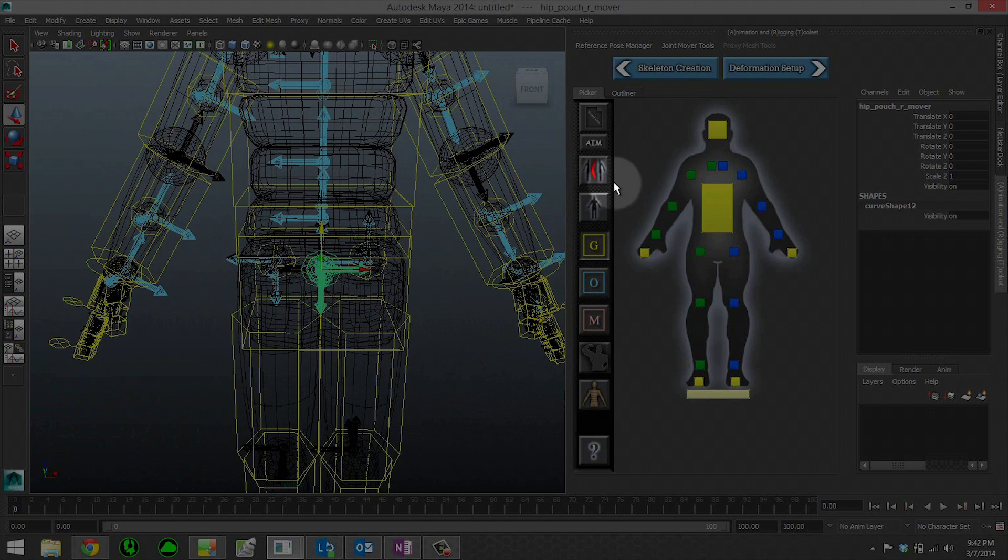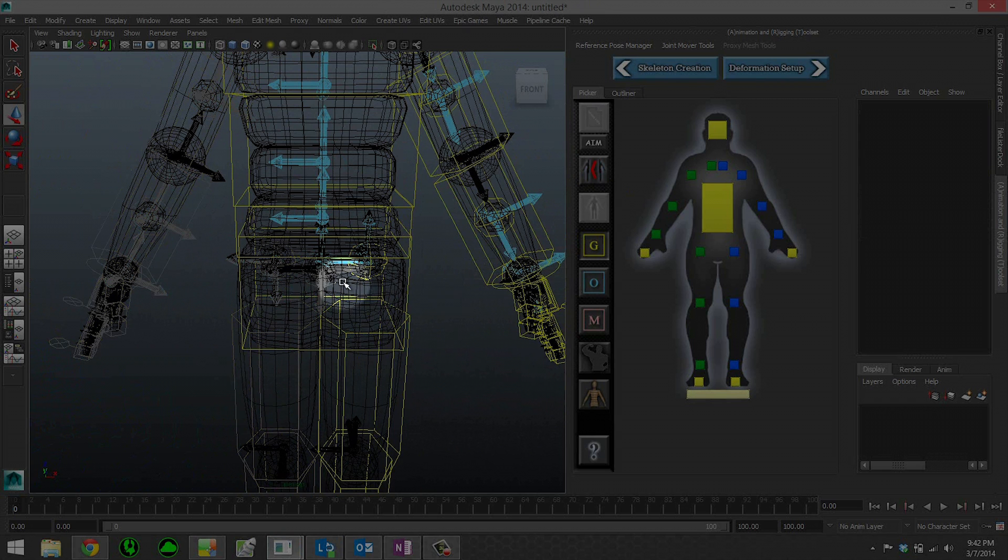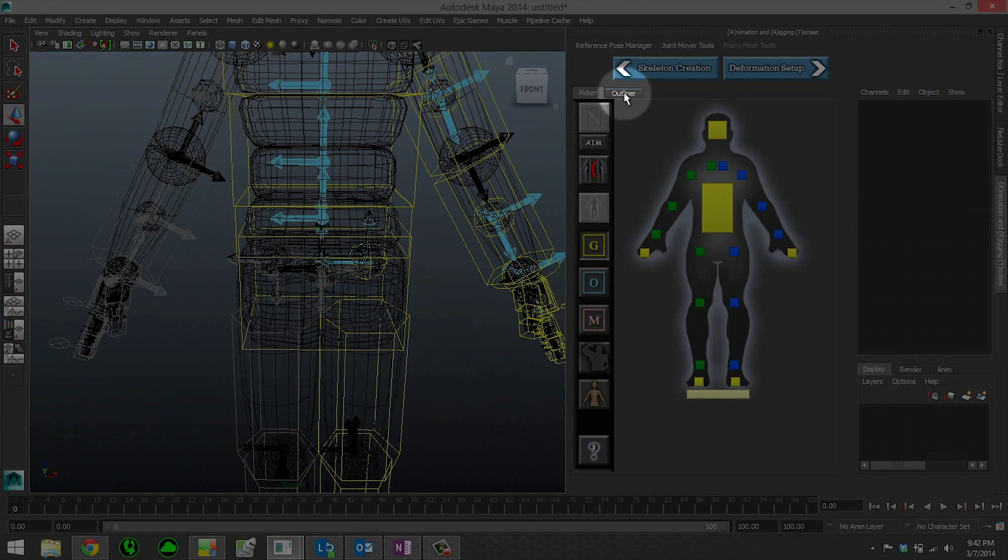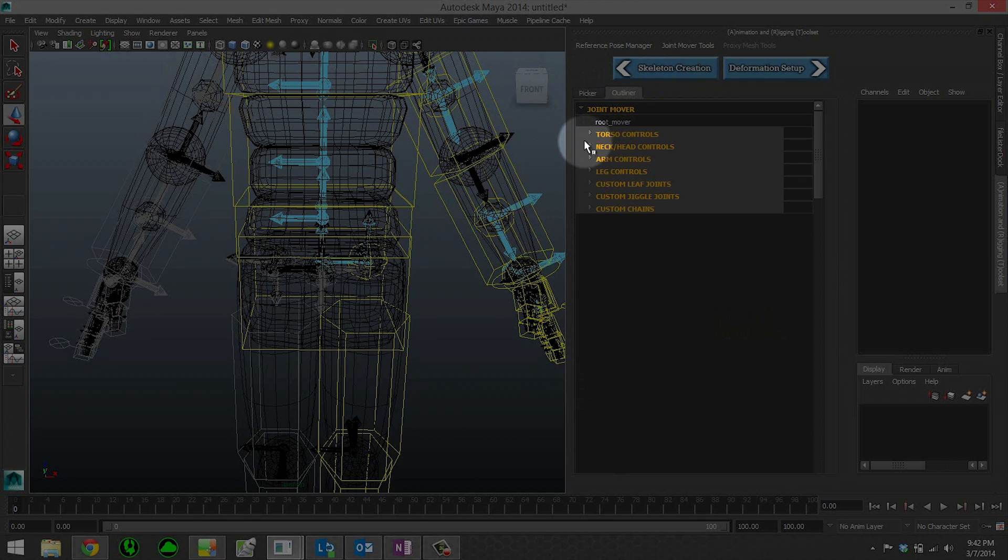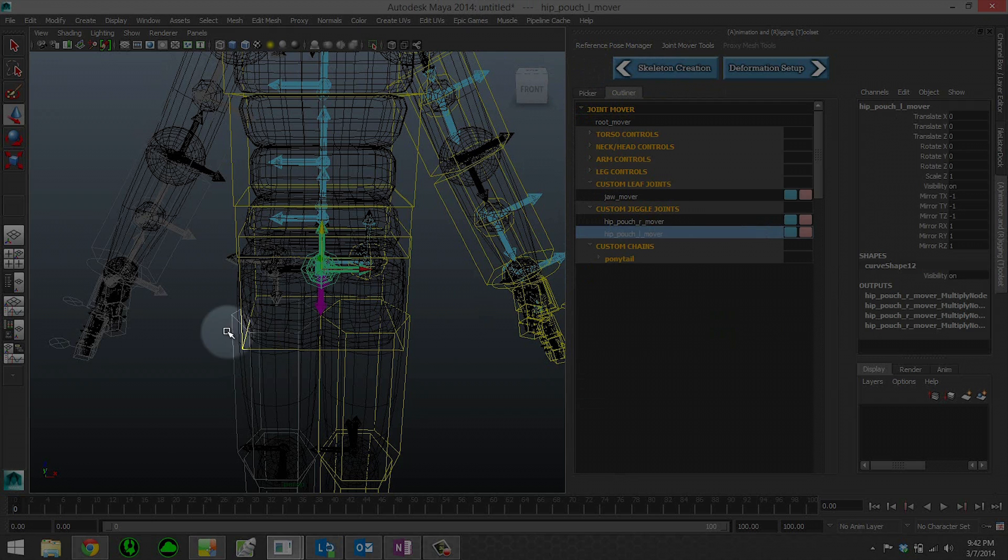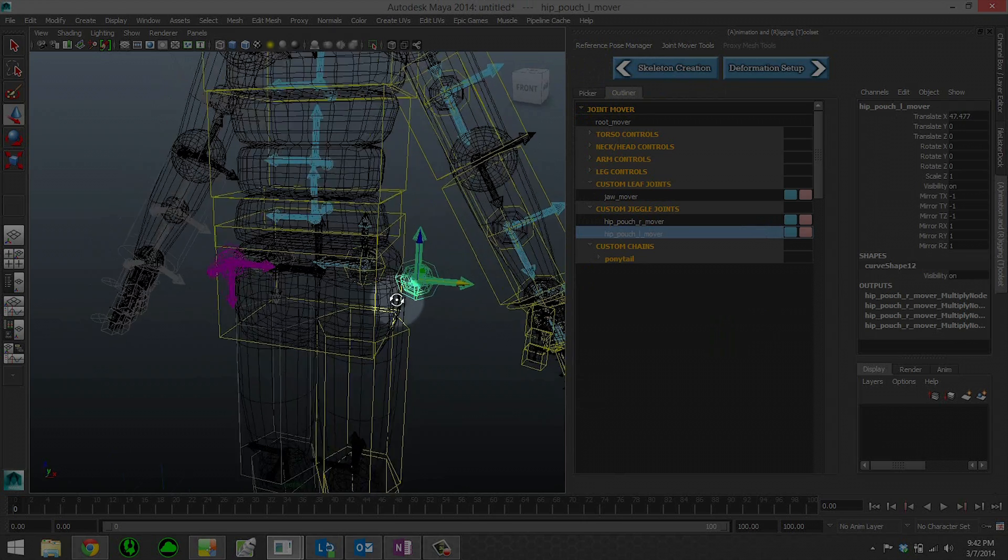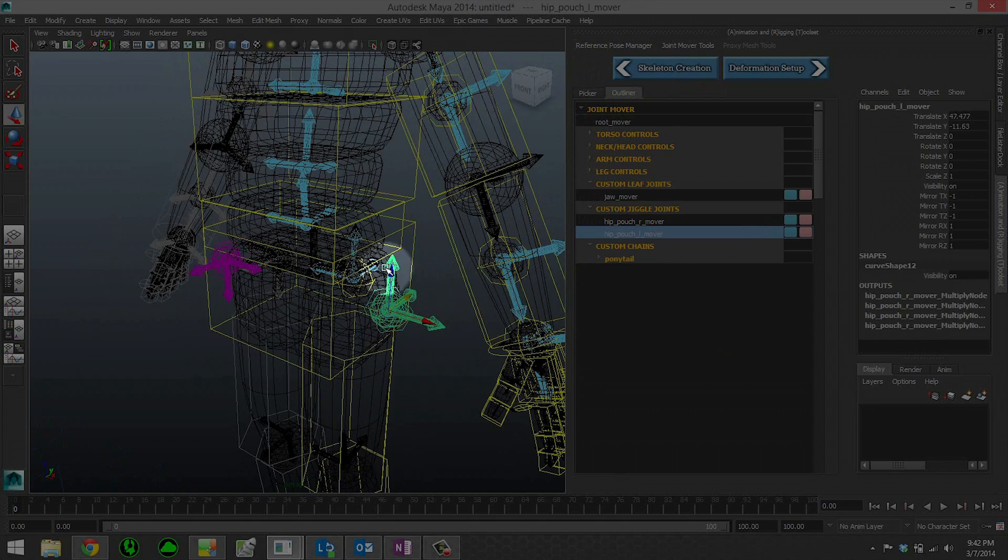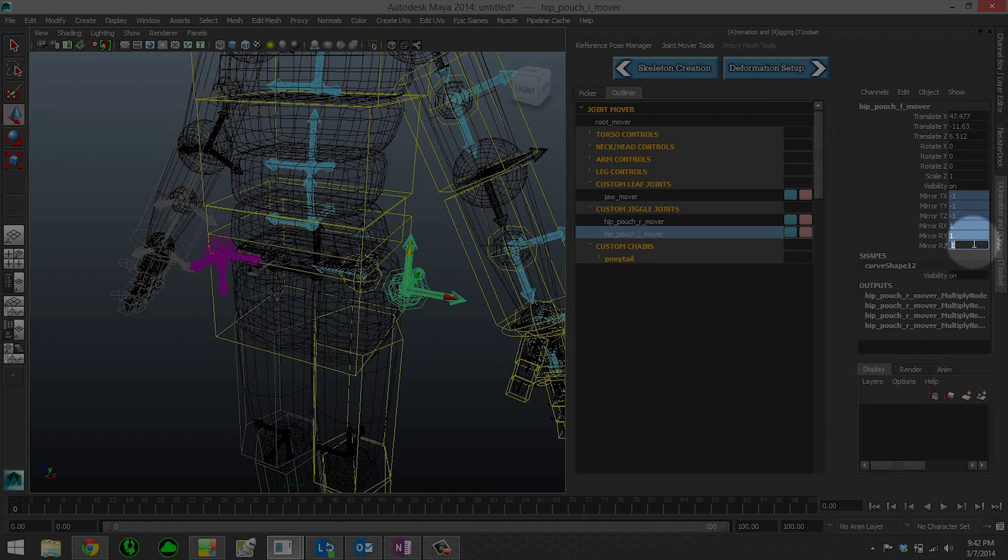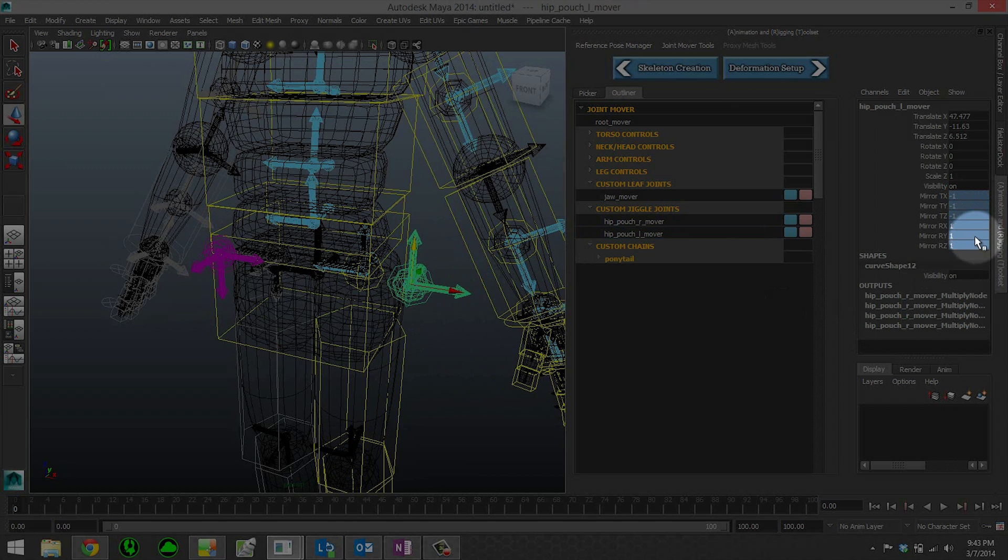Now if I turn on symmetry mode, which is right here, this is what I was talking about earlier. I'll actually be able to, and it's easier to go in the outliner for this. Over in the interface, there's a picker tab and the outliner tab. We can open up custom leaf joints and custom jiggle joints. With the mirror settings that I had set up with the prefix and suffix, symmetry mode will now work on these. You can also change the mirror behavior by clicking on the left control and changing the values for the mirror translates and rotates.